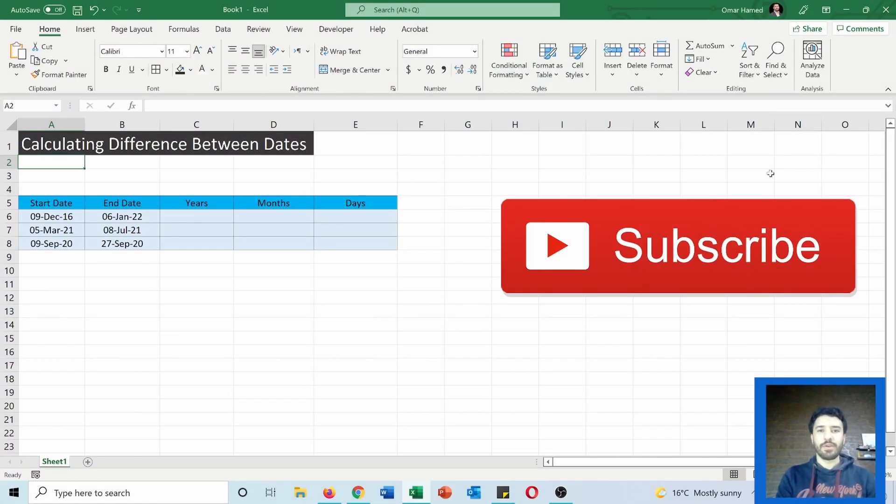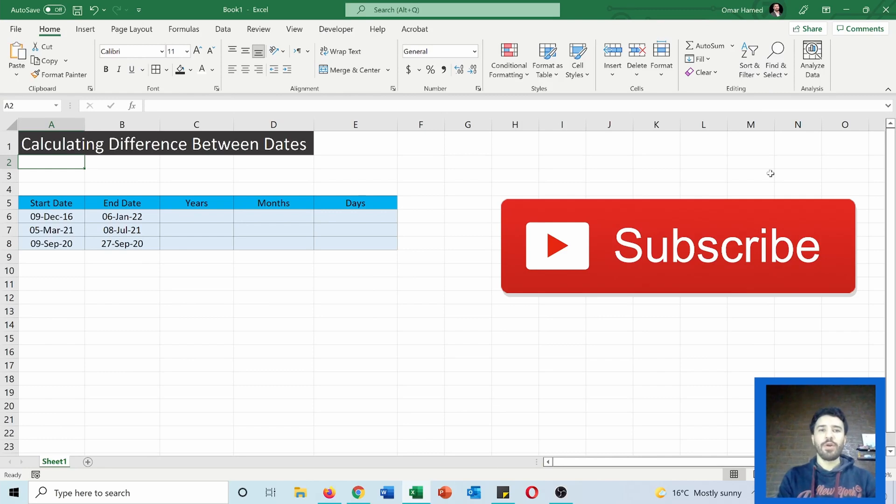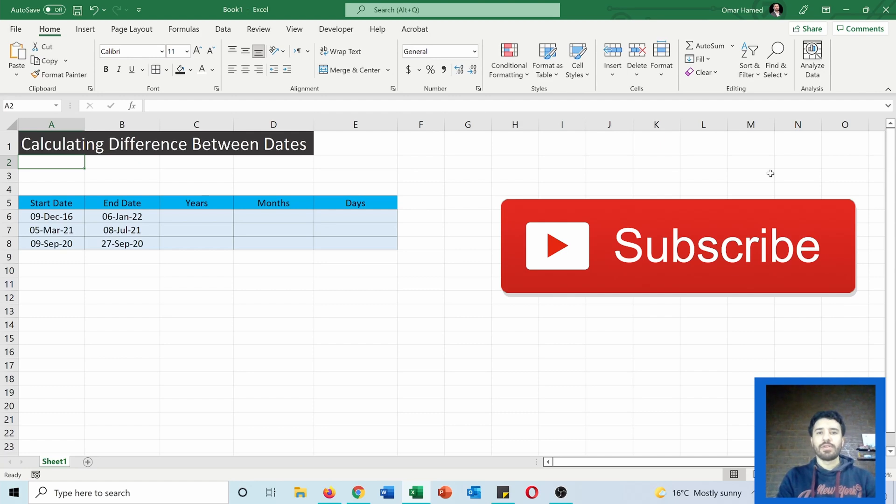Hello and welcome to this video. I am Omar and today I will show you how we can calculate the difference between two dates in Excel. So let's see how we can do that.